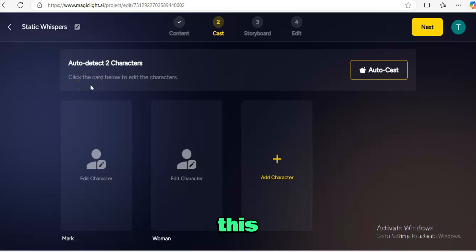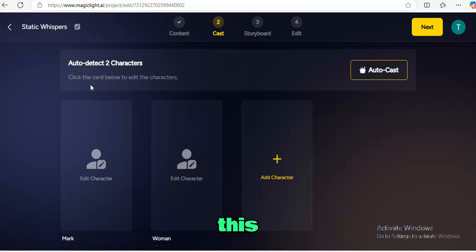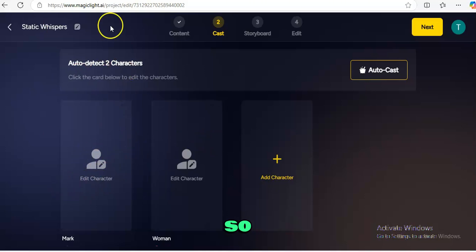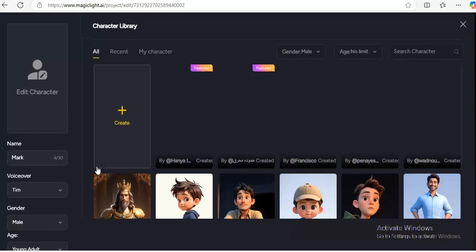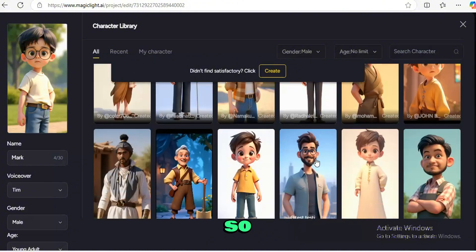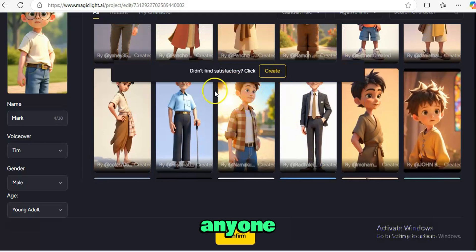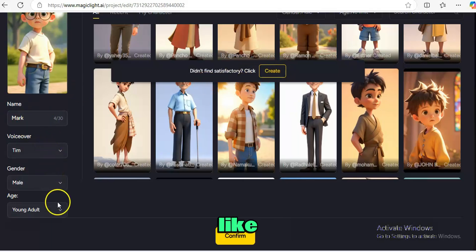Next I have to set up my characters, which takes us to step three: customizing our characters. This is where the magic happens. You click on a scene and have the option to change your characters. There are two characters in this script — Mark and a woman. You can change the characters however you want; there are so many to choose from. And if you don't find anyone satisfactory, you can create your own character — how amazing is that!